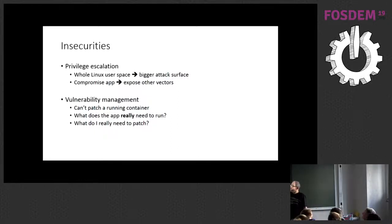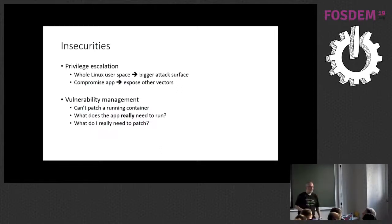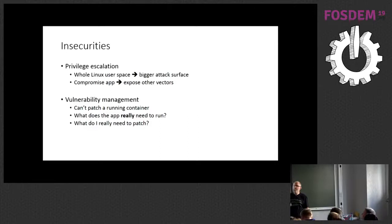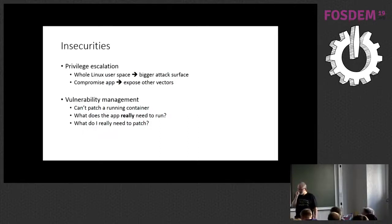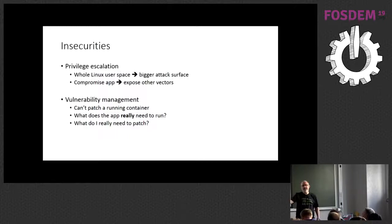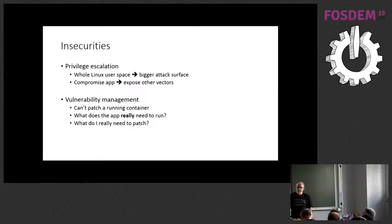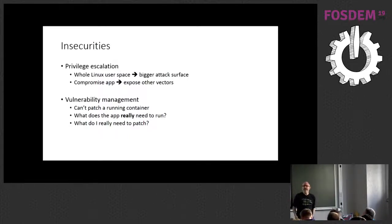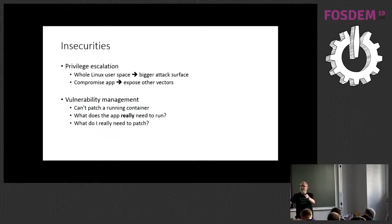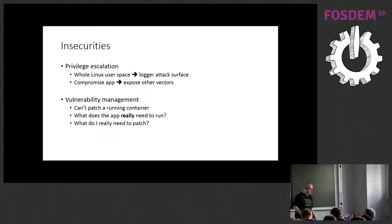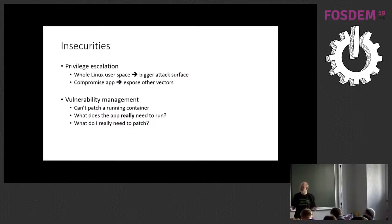The other thing is that for containers as well as for people, being fat can make you feel insecure, or can actually make you genuinely insecure. So if you put the whole of the Linux user space into your image, that's a pretty big attack surface that you're giving somebody. It also means that if somebody manages to compromise your app and get into the container, there may be lots of other stuff kicking around in there that they can then pick up and do damage with.